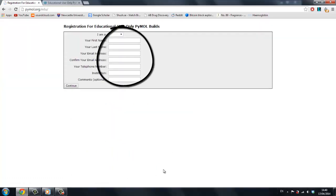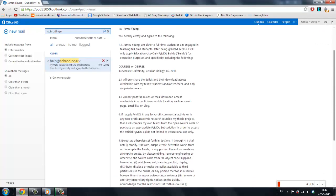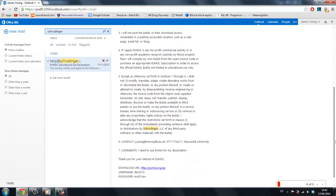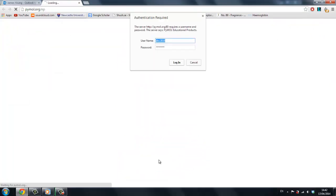After filling in the form, you will receive an email containing a username and password to download the software. The educational version is sadly only version 1.3, not 1.7, so a couple of things you may find on the PyMOL wiki may not work.